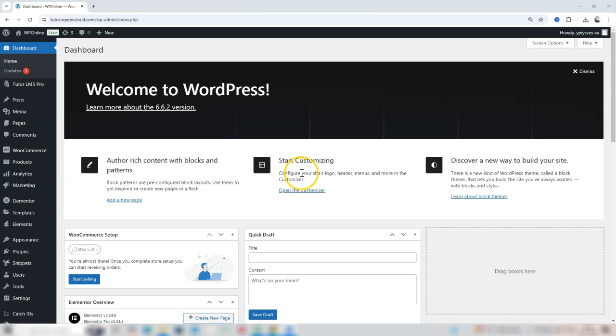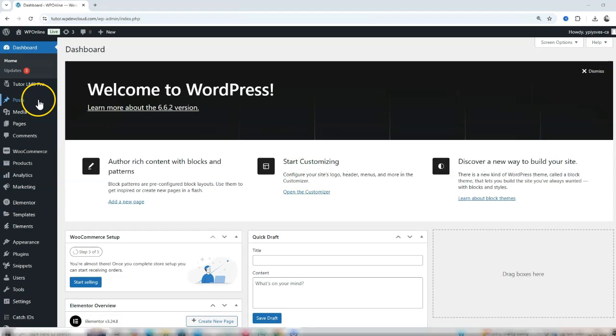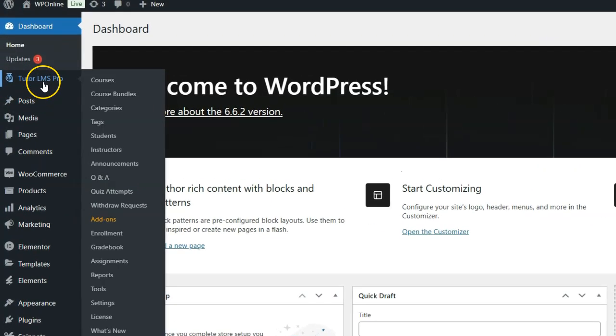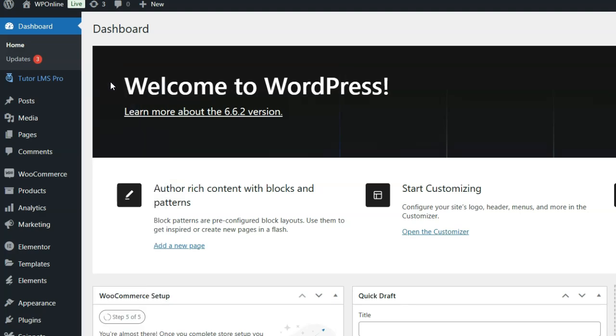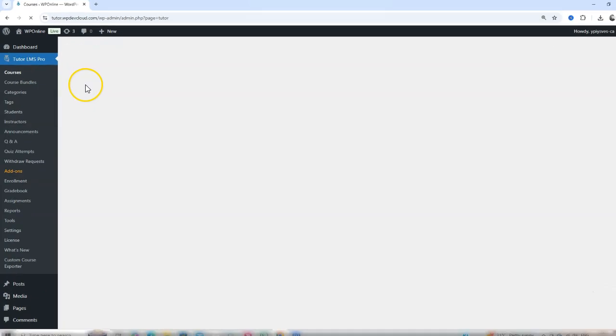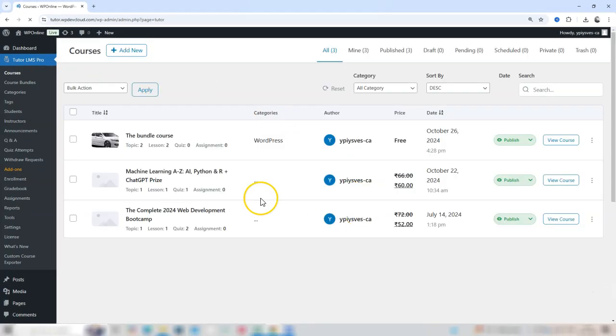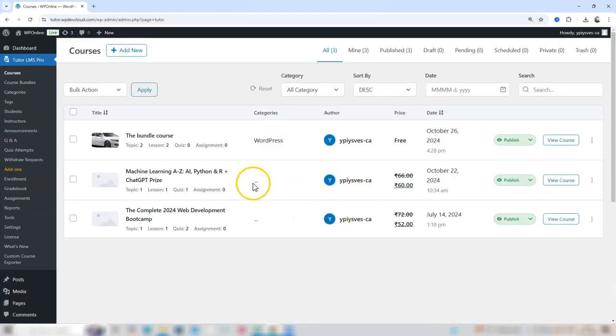Let's dive in. Start by navigating to your Tutor LMS dashboard, and go to the Courses section. Here, you'll see a list of all your courses.